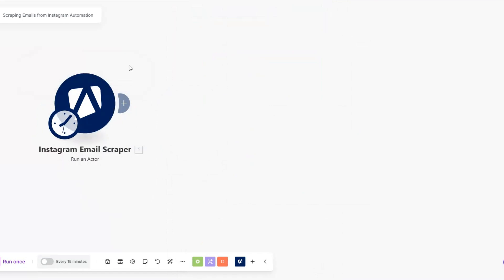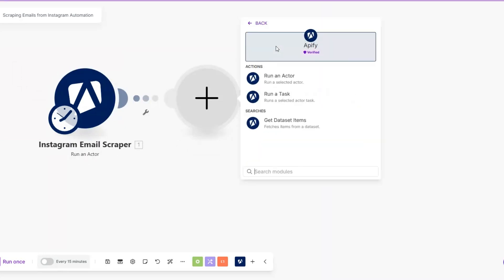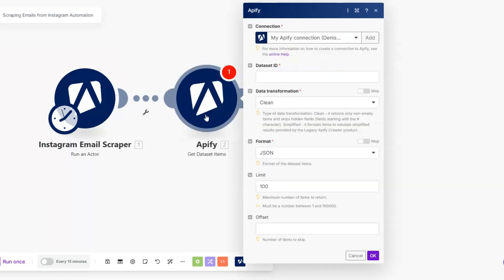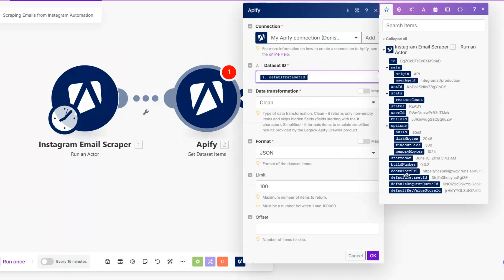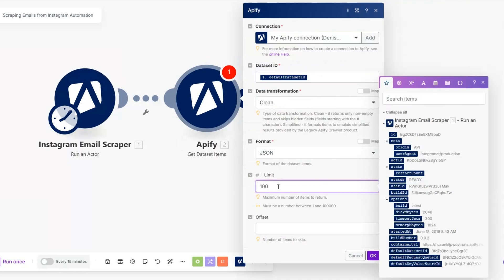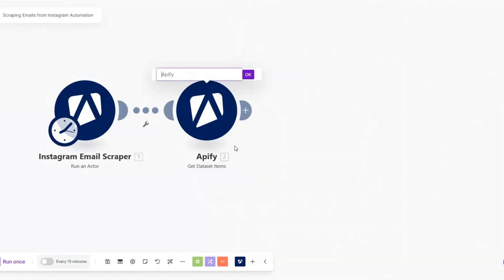I'll rename this module to 'Instagram Email Scraper' and click OK. After we've scraped our emails, we'll add another module to get the data we just scraped. I'll search for Apify and use the Get Dataset Items module. We'll need to add our default Dataset ID here, and we can set a limit — let's limit it to 10. I'll rename it to 'Get Scraped Emails' and click OK.